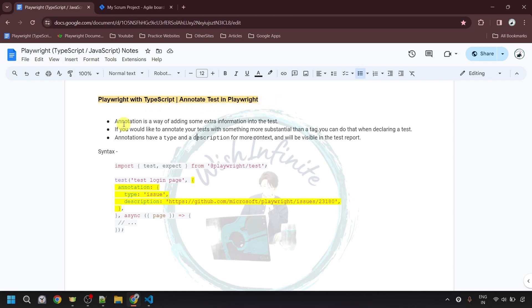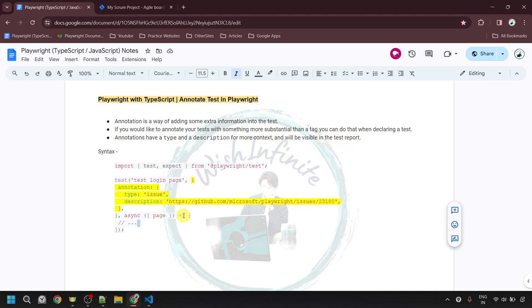So what is annotation? Annotation is a way of adding some extra information into the test. If you would like to annotate your test with something more substantial than a tag, you can do that when declaring a test. Annotations have a type and a description for more context and will be visible in the test report. Now let's see a practical example of how to annotate a test in Playwright.